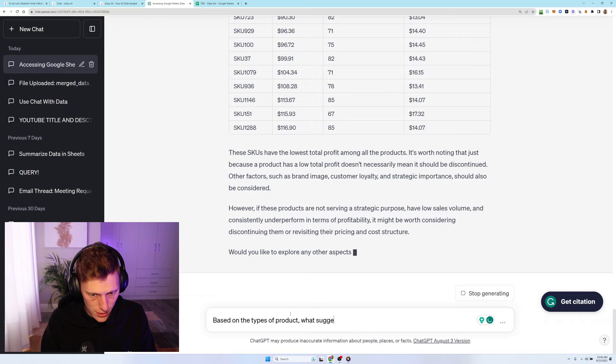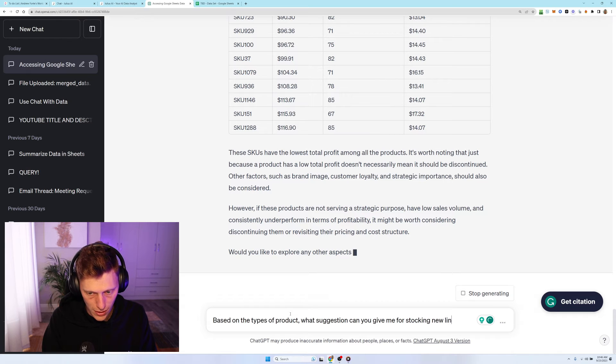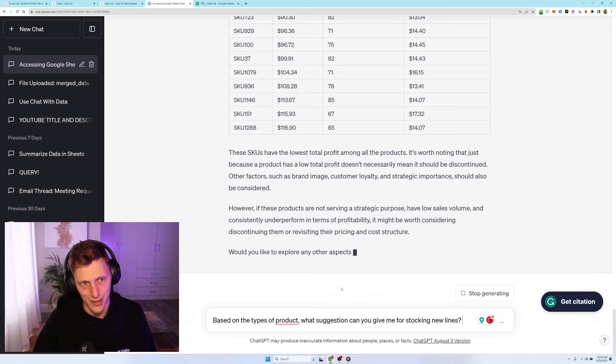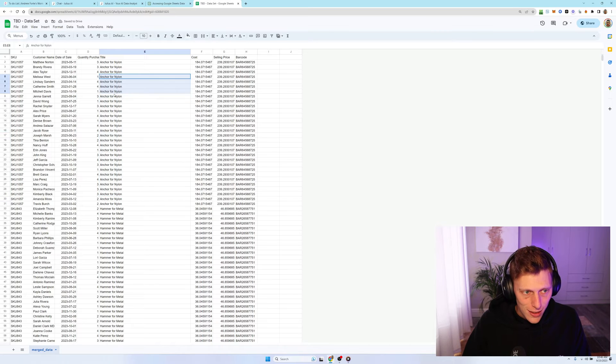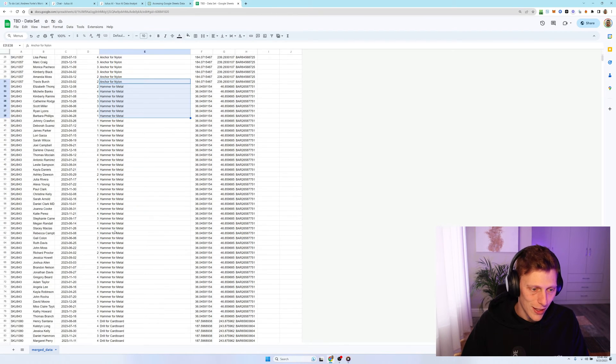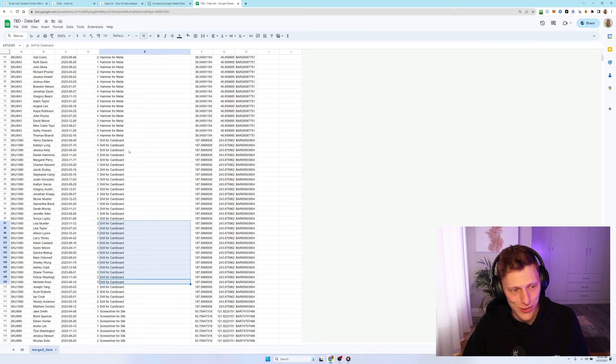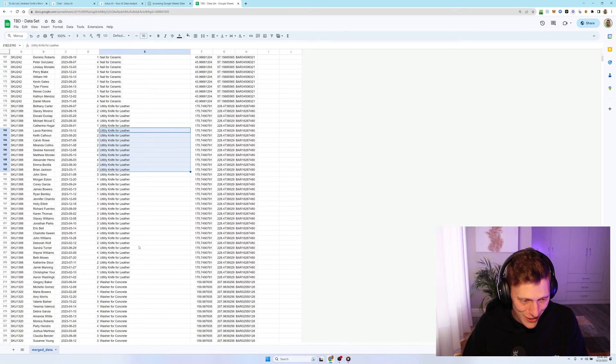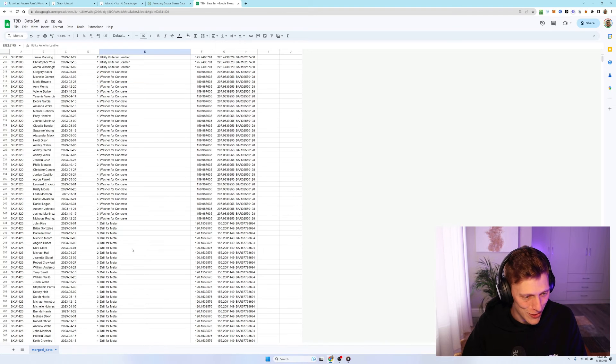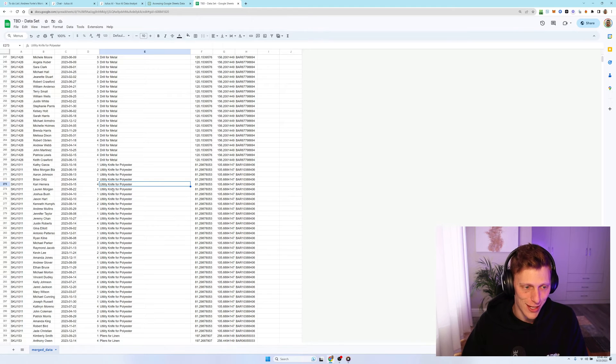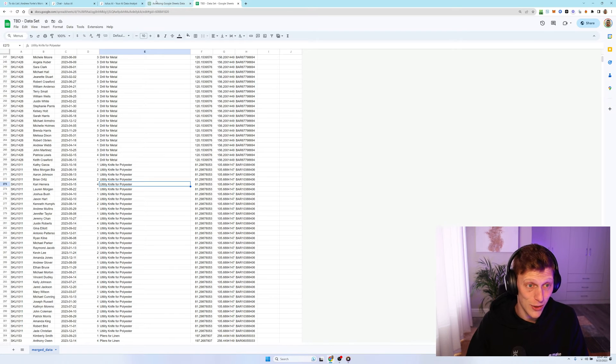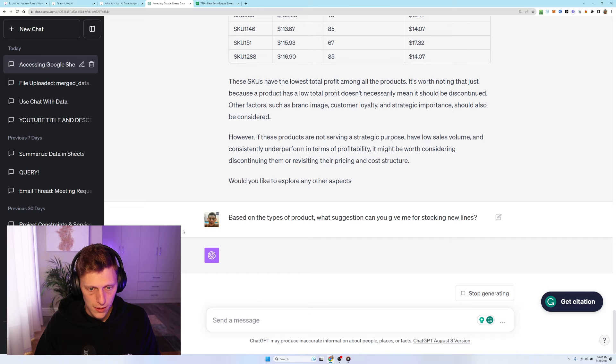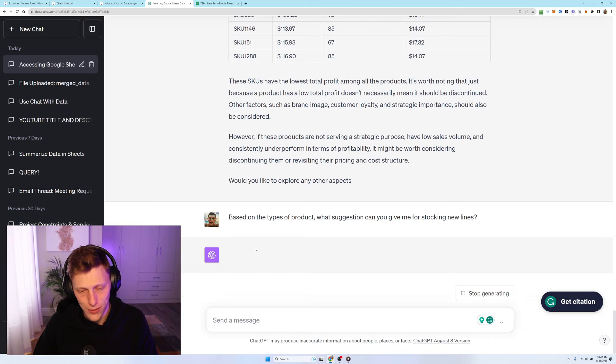Well, what suggestions can you give me for stocking new lines before I hit enter? I have no clue if this is going to work. What am I anticipating it's going to do is okay. When I generated this data, I gave it anchor for nylon hammer for metal. I don't really, how it was supposed to be a hardware store selling stuff on Amazon. But I couldn't be bothered with making it too specific. So it kind of got it. All right. Yeah, I used the wrong terminology. So it didn't give me the best thing, but I'm assuming it's going to take these, work out the profitability on like utility knife or polyester, and then it's going to find, it's going to look for similar products and then hopefully spit that out.